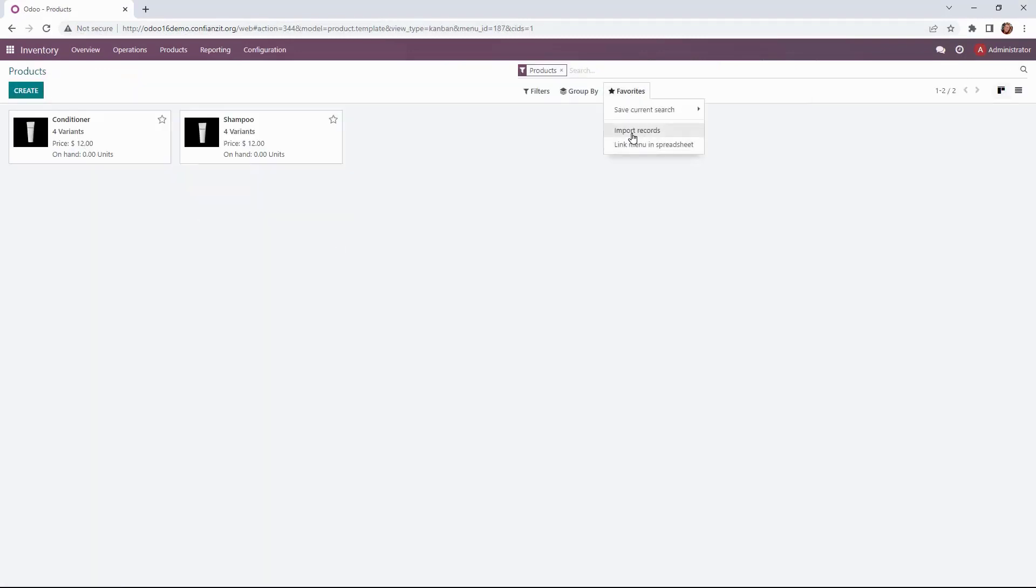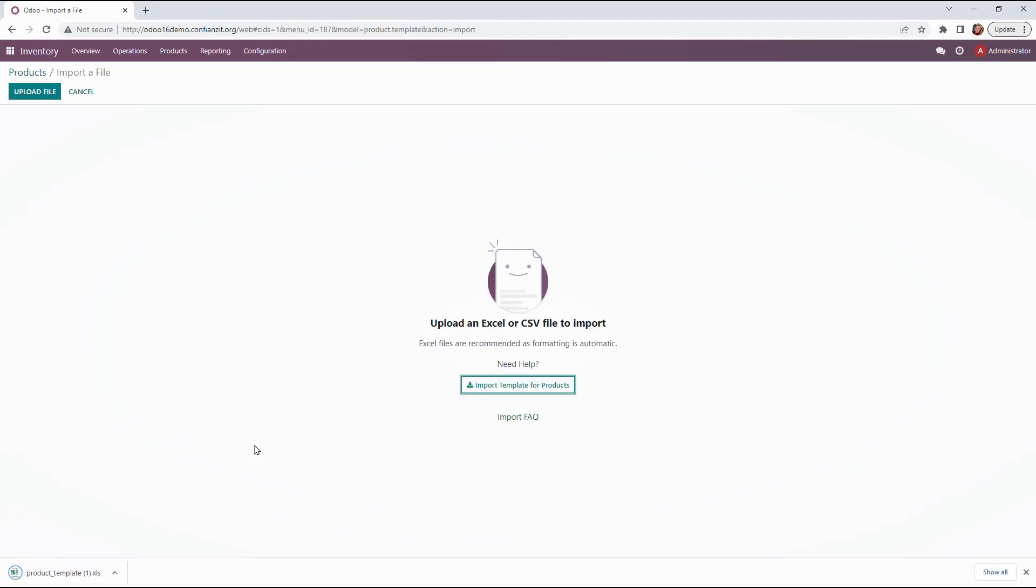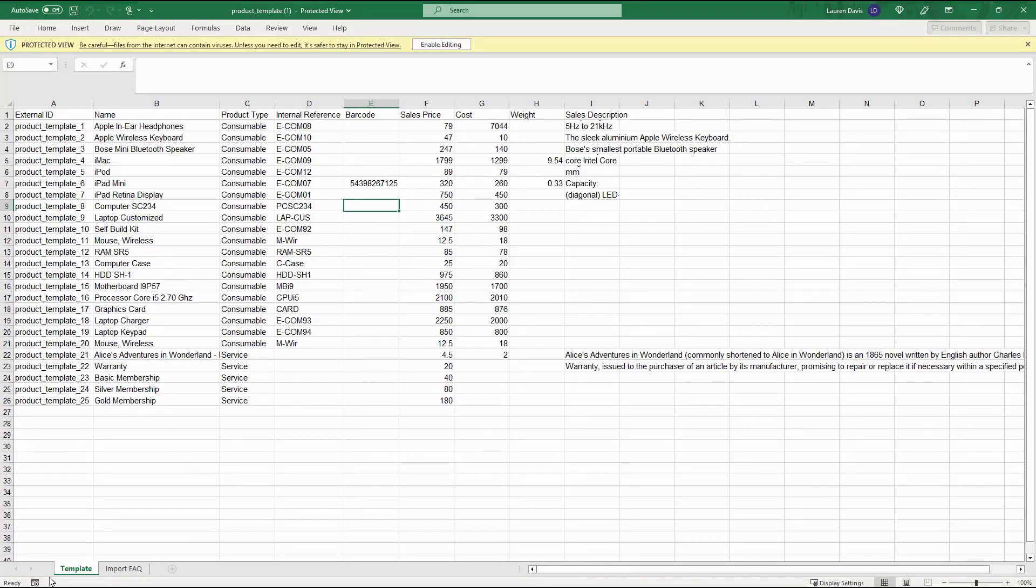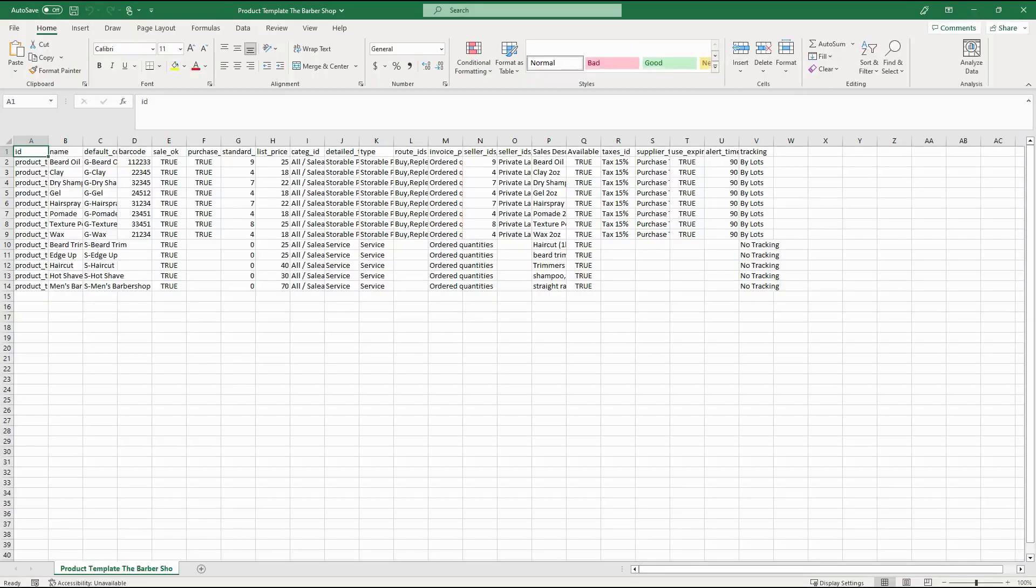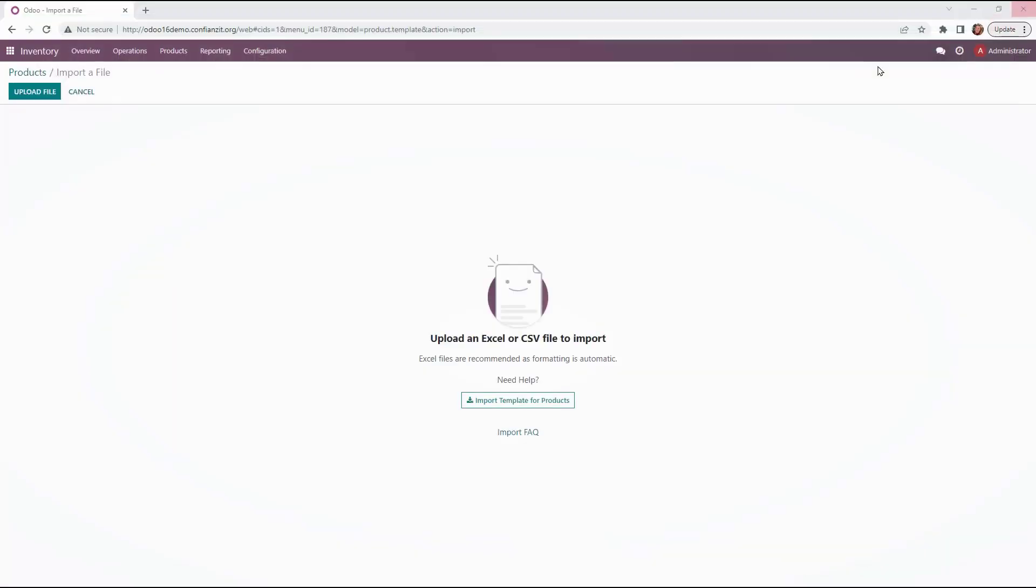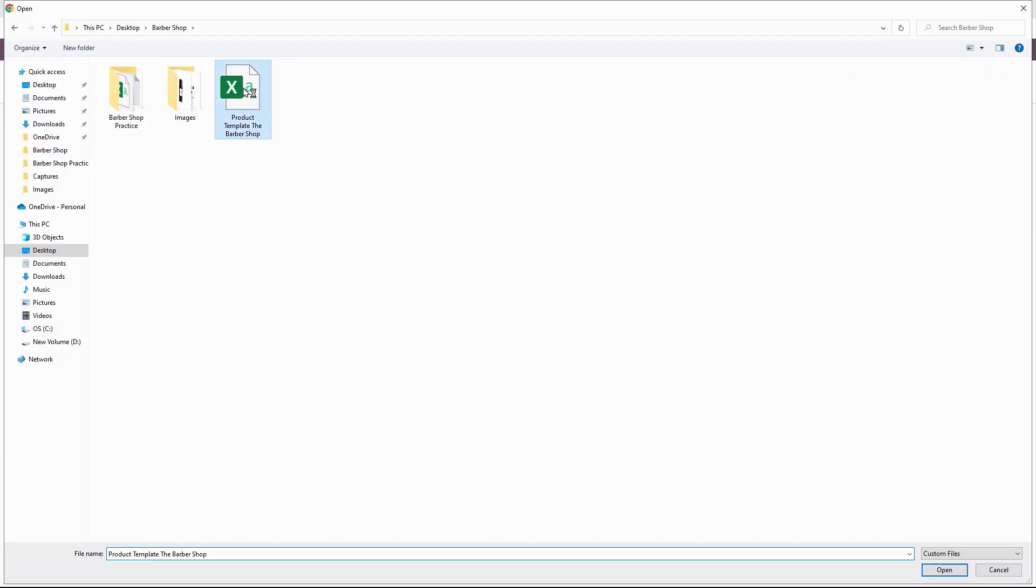All right that looks great. So now for importing products we'll go to favorites import. Now Odoo has an import template that we use to pull the information for our services. It's got the information I want in my system. So I'm going to go ahead and upload my file.